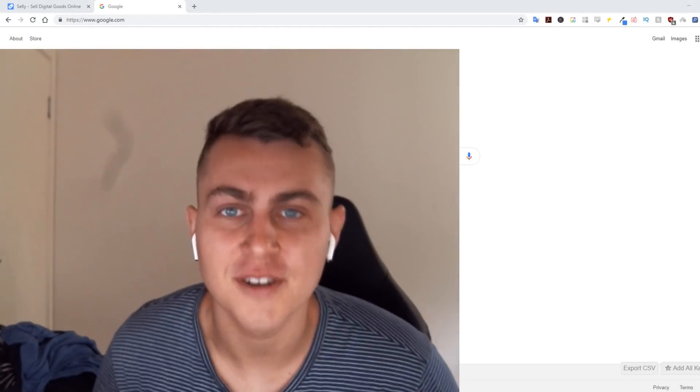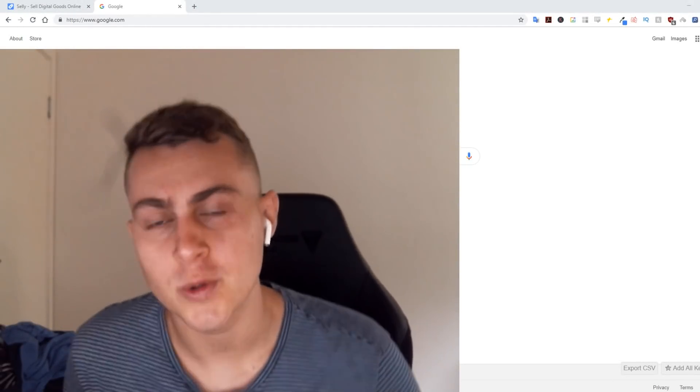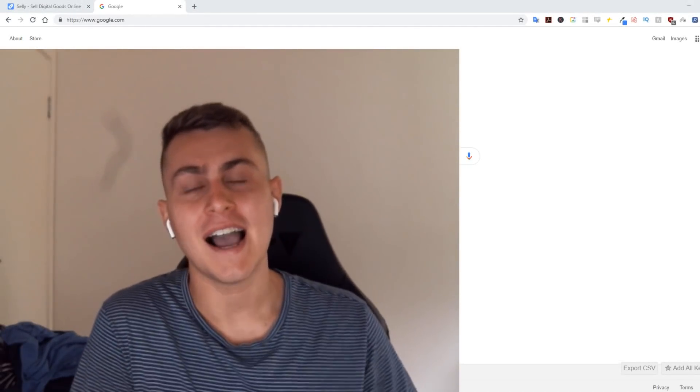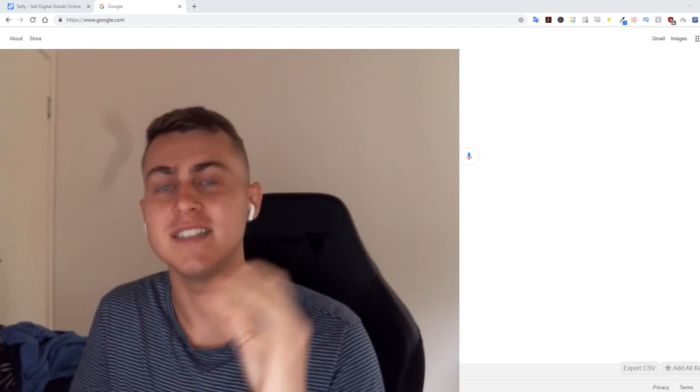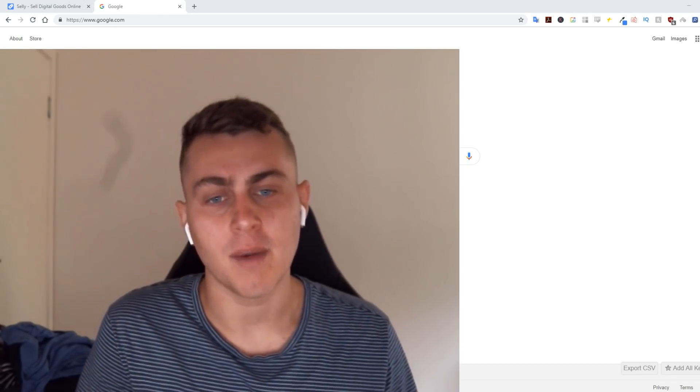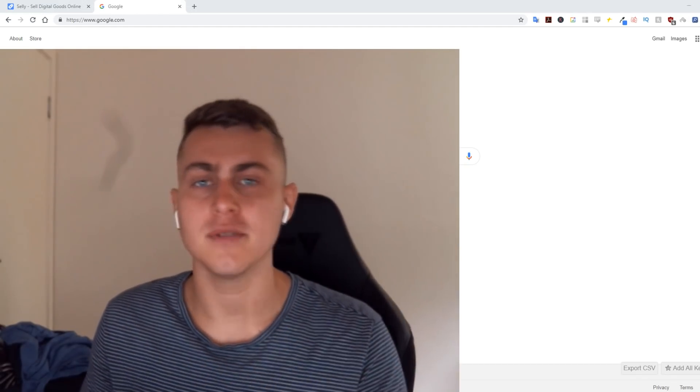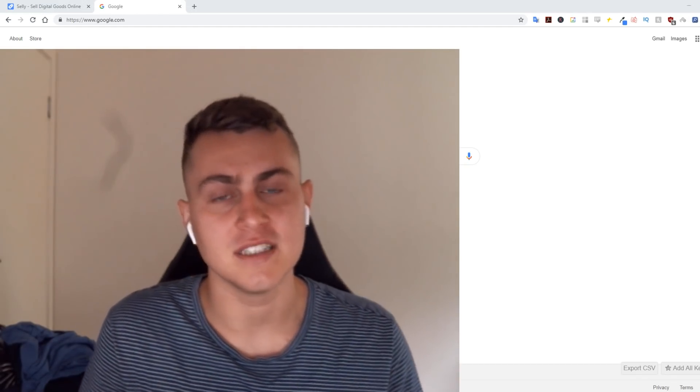Yo guys, what is going on? Ryan here, and today I'm going to show you a quick tutorial on how to sell digital products online. I don't really do this myself, but I heard a few people in the comments asking for help.